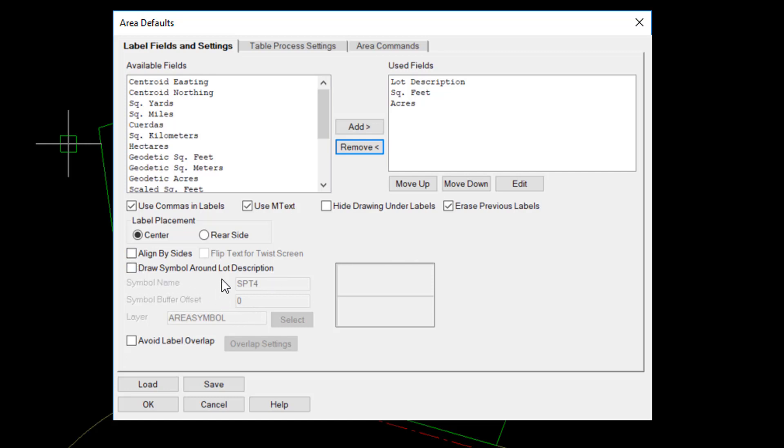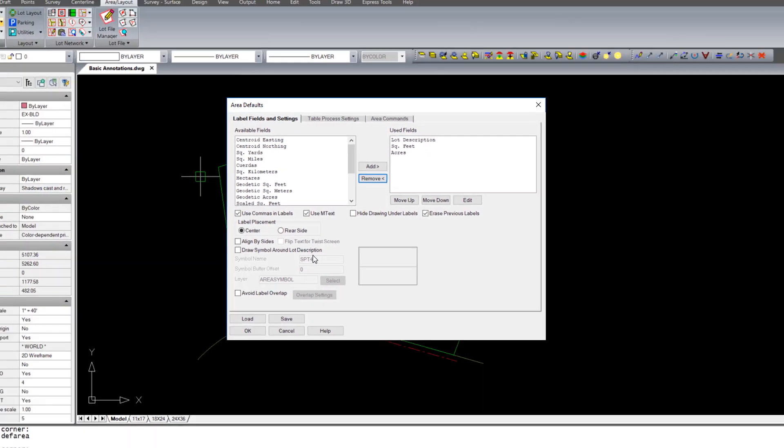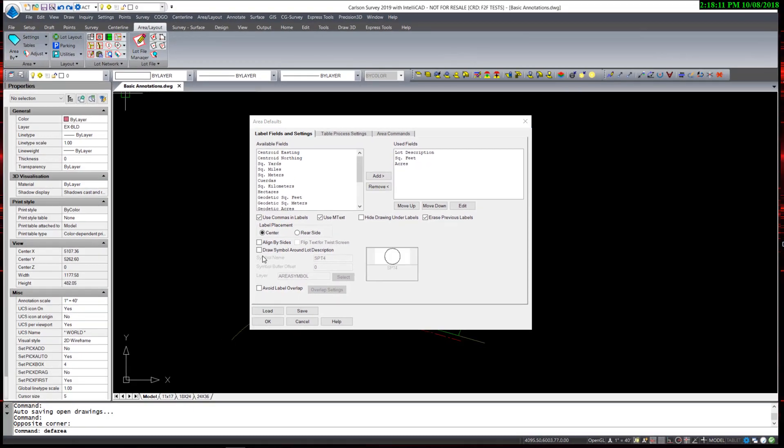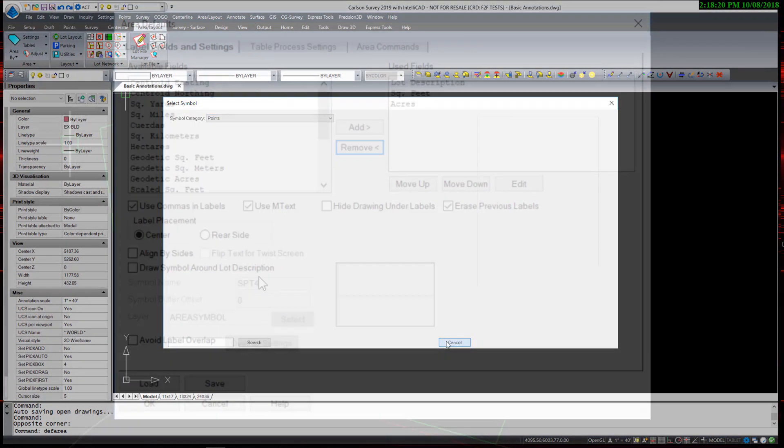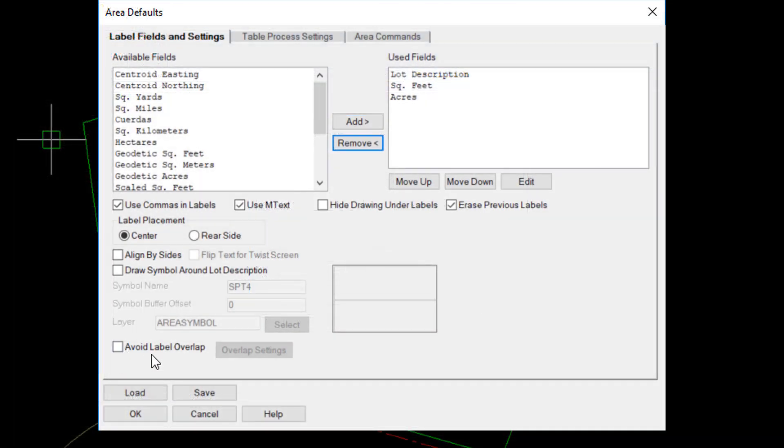There are a few other options. Drawing symbols around lot descriptions is preferable to some users. Those symbols would come from the Symbol Library. And avoiding label overlaps in areas where there are tight labels, it will seek to move labels around, making them more readable.